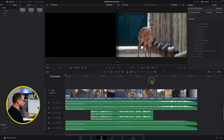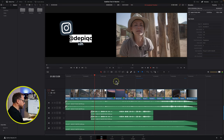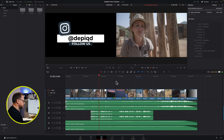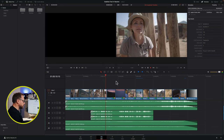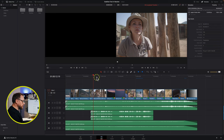Here we are in DaVinci Resolve 18. I've got a very simple project laid out in front of me, all about the rhinos in Africa. I'm going to look at this shot in particular, because this is the one that's a little bit shaky. This particular interview shot is a little bit unstable and shaky — obviously it was recorded handheld — and the director has told us it's too shaky and wants us to stabilise it.